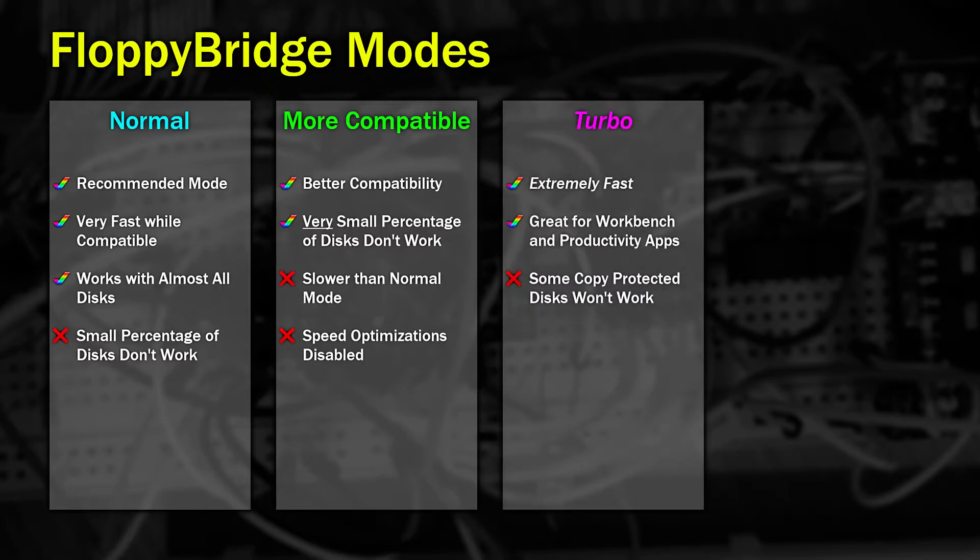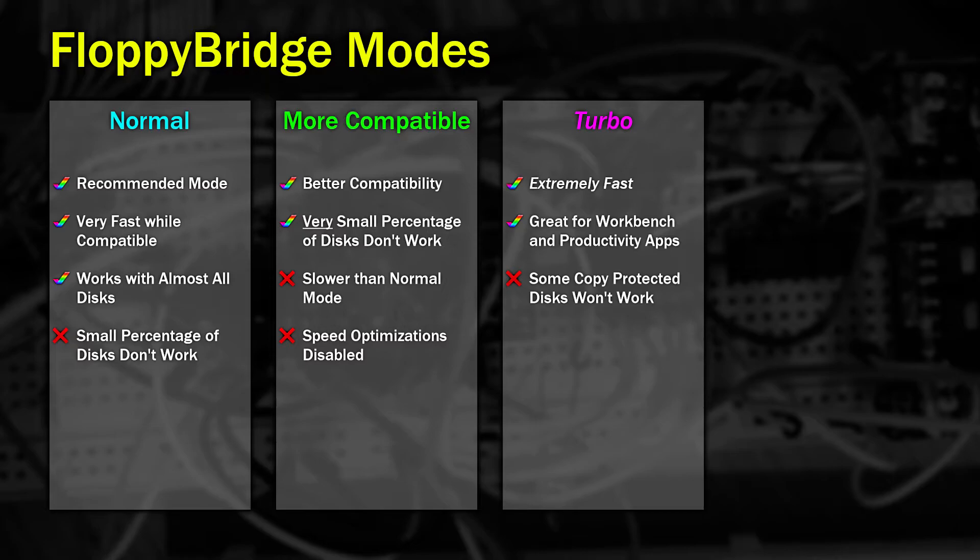The third mode is called Turbo. This is great for anything that doesn't have copy protection. So for example that's Workbench, Productivity Applications, Utilities and Cracked Games. In this mode you can experience close to real speed and in some situations faster than a real machine.